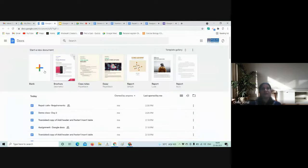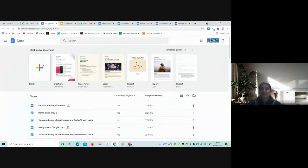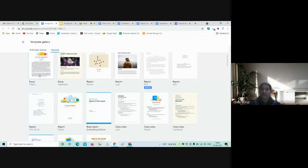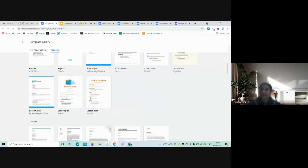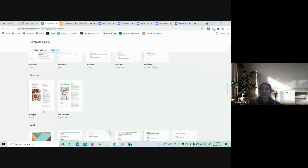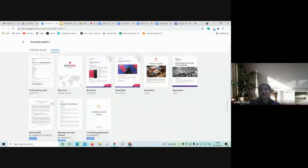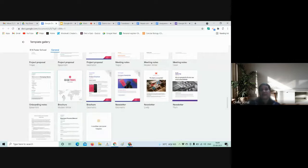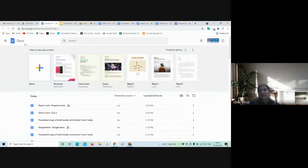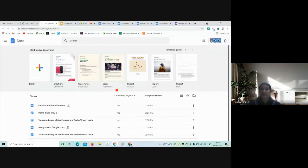When Google Docs is open, you can see the Template Gallery. There are templates available for writing essays, reports, class notes, lesson plans, formal and informal business letters, resumes, recipes, brochures, and newsletters. If you want a particular format, just click on it, and you only need to edit the content. Today we are going to use a blank document, so I'll open one.